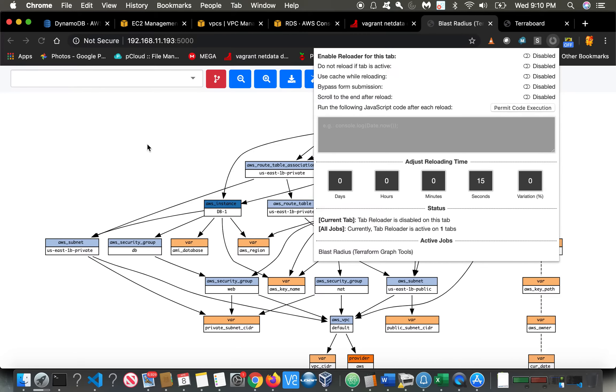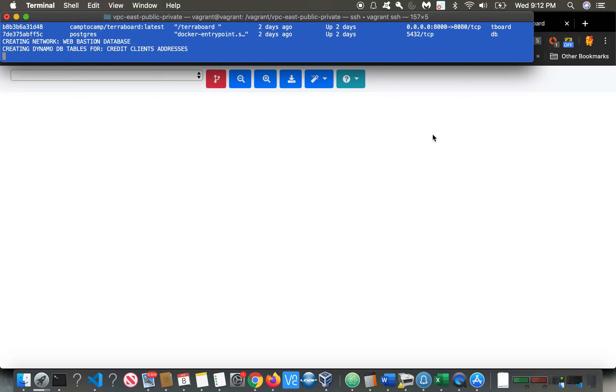So this particular time-lapse script ensures that Blast Radius is running before it gets moving. So it's actually refreshing Blast Radius. The console can sometimes freeze, and so it's actually refreshing it and making sure that it's operational.